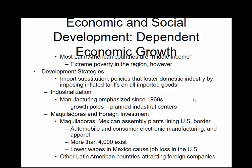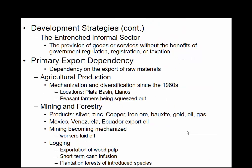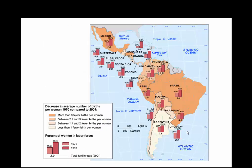There is extreme poverty and definite developmental challenges with industrialization. Mexican assembly plants line the U.S. border because labor there is cheaper than in the United States. There are lower wages, so we do have job loss in the United States due to that. Latin America looks to attract foreign investment. We have major mining and forestry — silver, zinc, copper — and Mexico, Venezuela, and Ecuador export oil, plus logging.